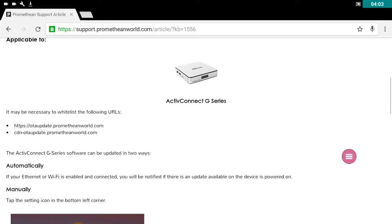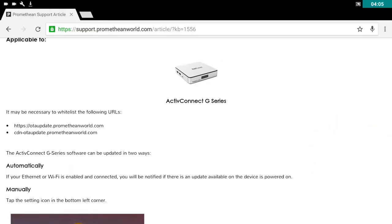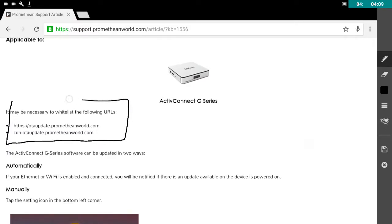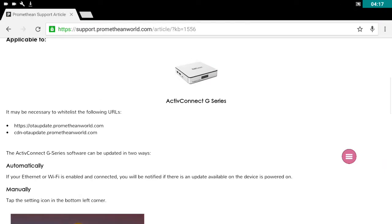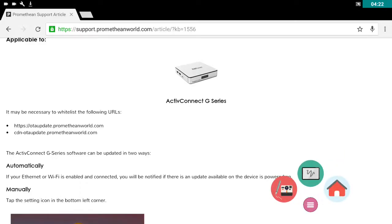And just to draw your attention to this, it might be necessary to whitelist those URLs in order to update software. Hopefully that was nice and easy and good luck.